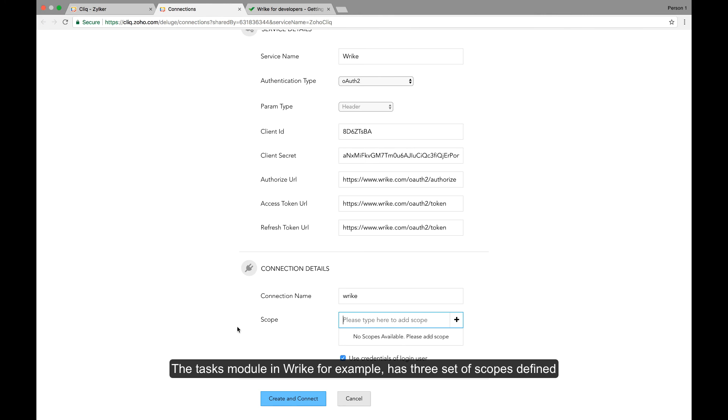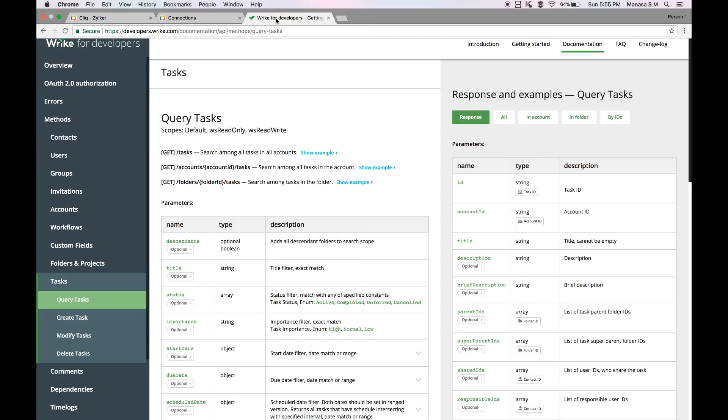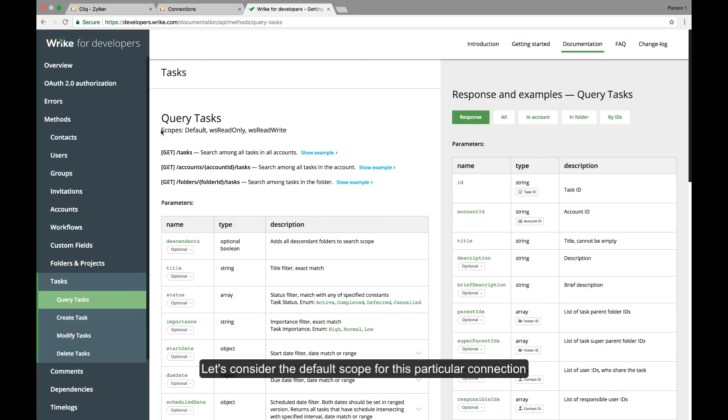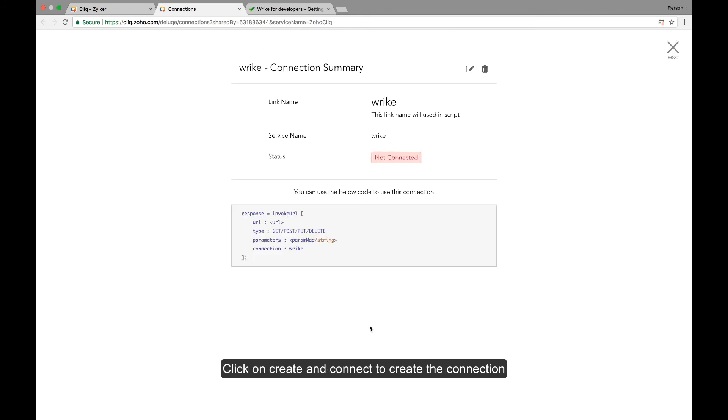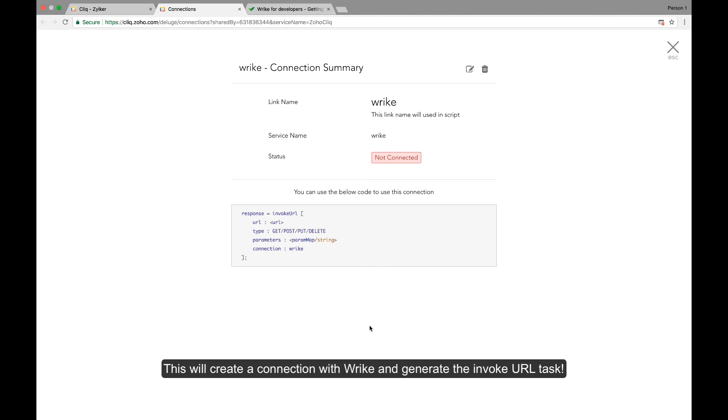The tasks module in Wrike, for example, has three scopes defined. Let's consider the default scope for this particular connection. Enable or disable the use credentials of the login user option. Click on create and connect. This will create a connection with Wrike and generate the invoke URL task.